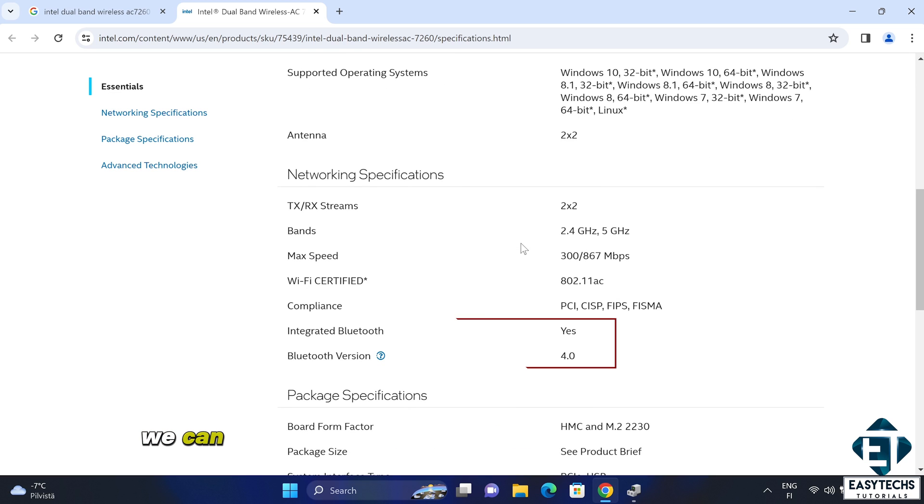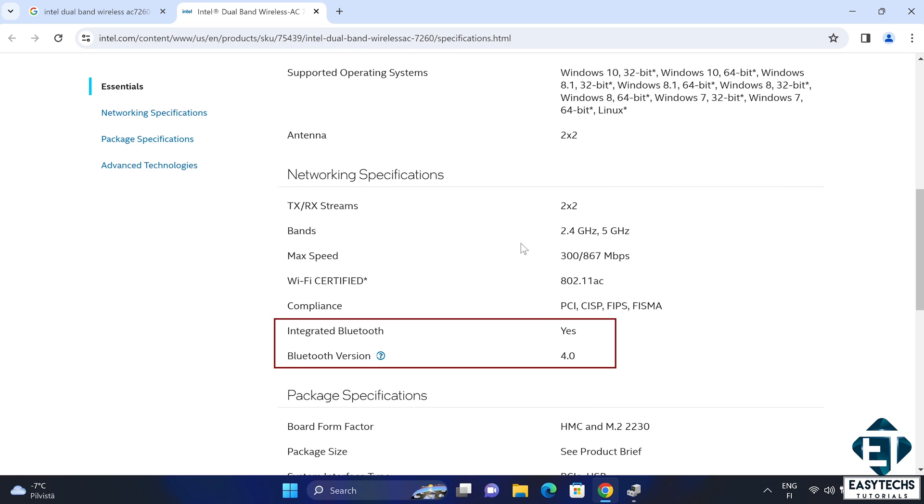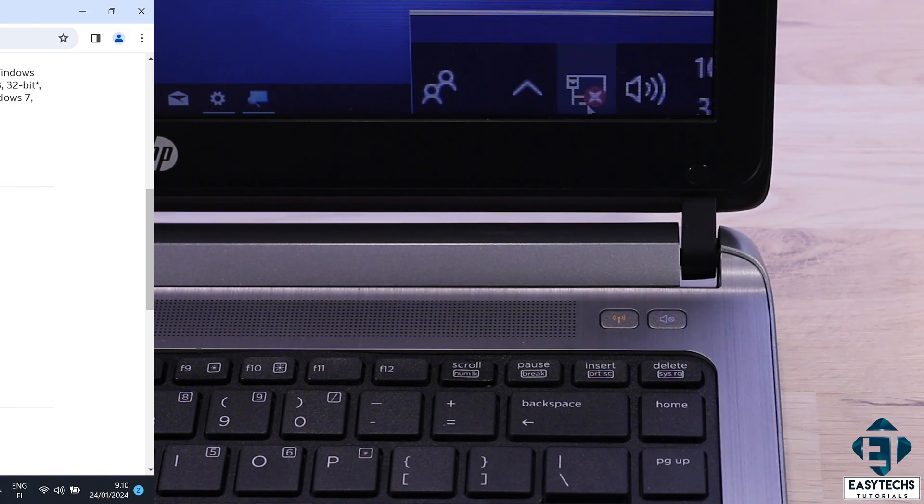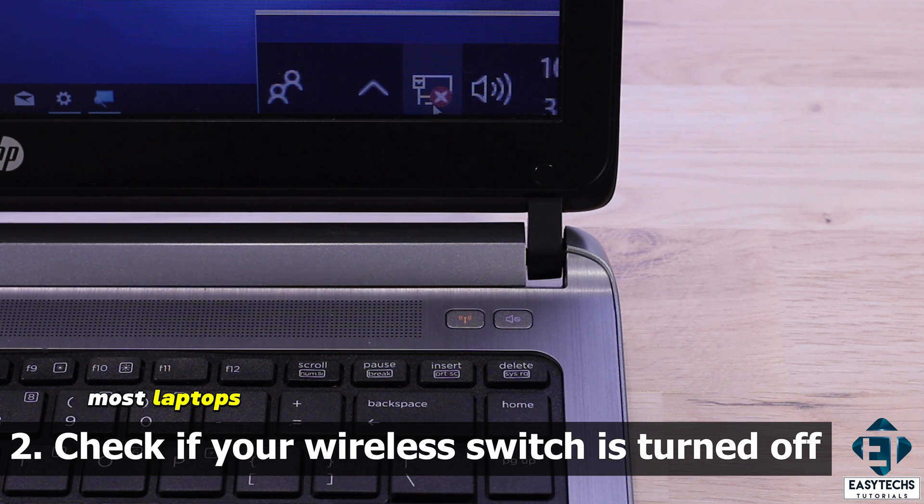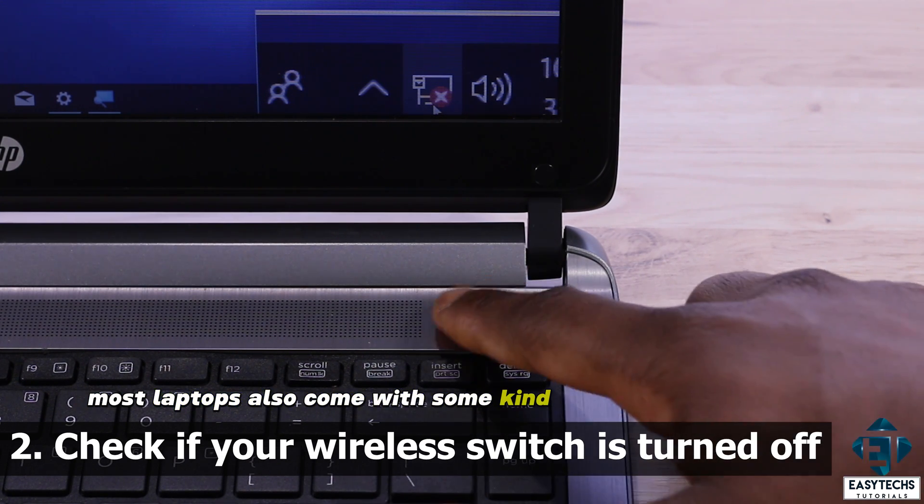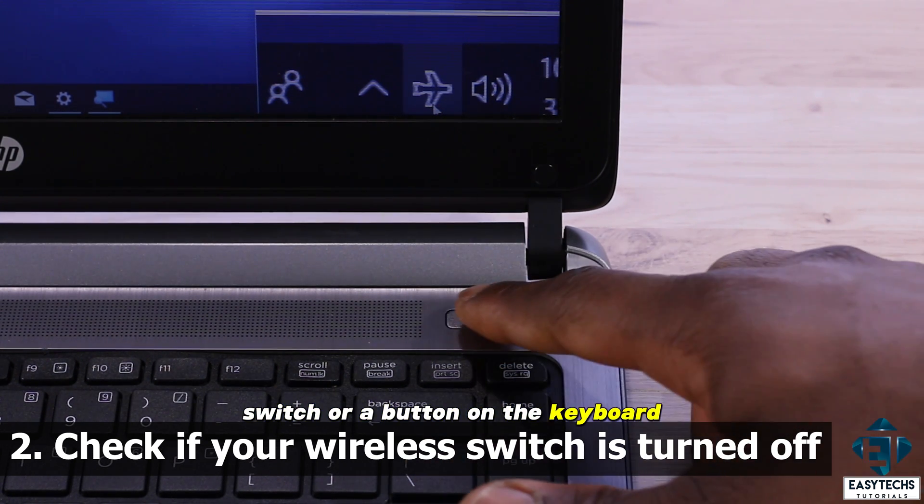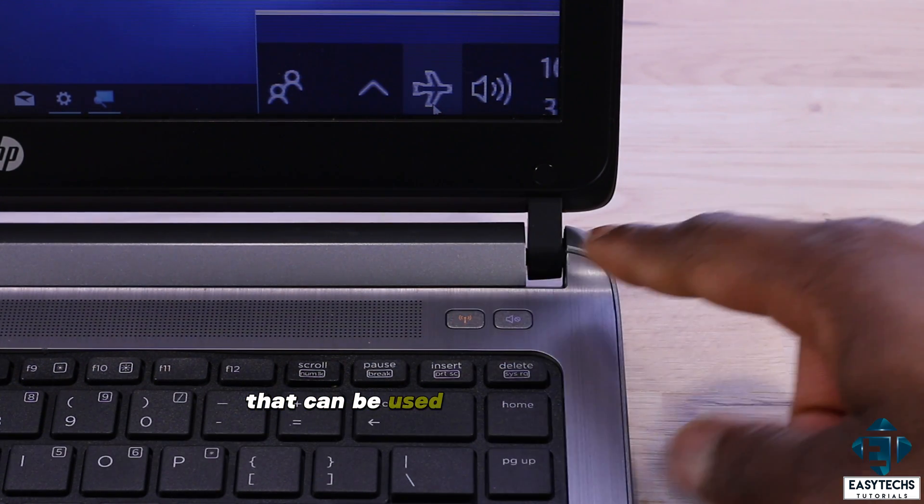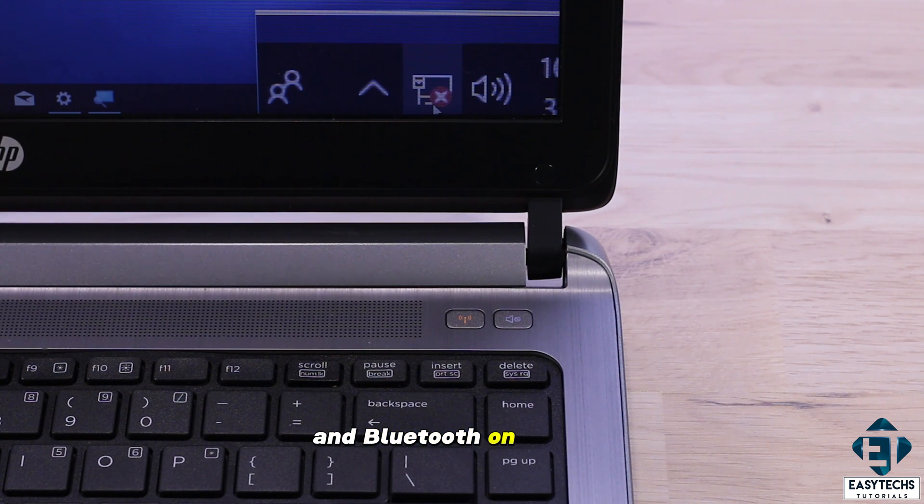And right here we can see that this card has an integrated Bluetooth. In addition, most laptops also come with some kind of wireless switch or a button on the keyboard that can be used to toggle the Wi-Fi and Bluetooth on and off.